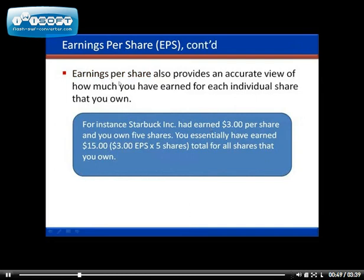Earnings per share also provides an accurate view of how much you've earned for each individual share that you own. For example, if you own five shares of Starbucks and Starbucks earns three dollars per share, you have essentially earned fifteen dollars, because the company made three dollars per share and you owned five shares.